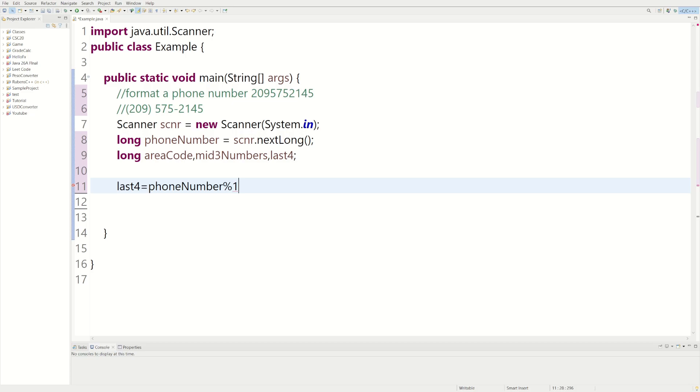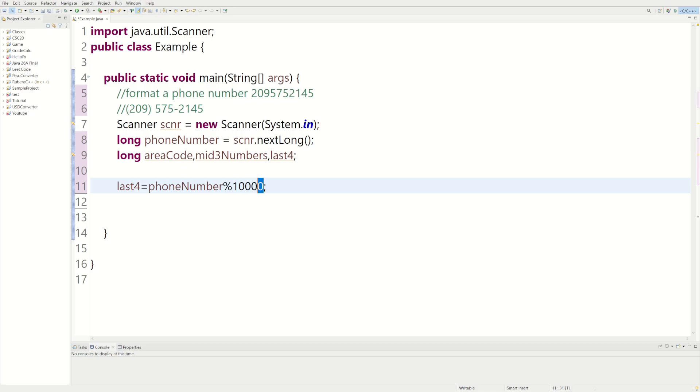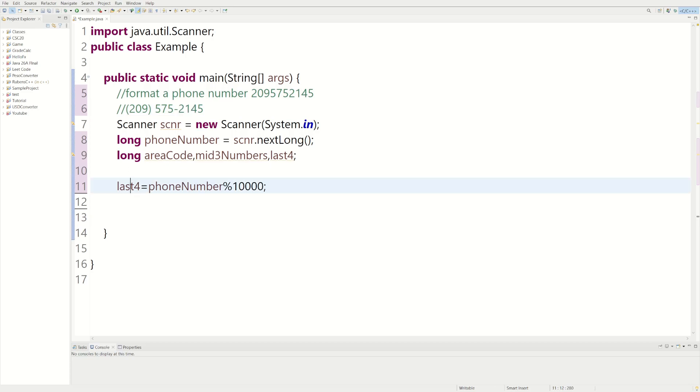So what this is going to do, this is going to get the far most right numbers. It's going to get the far most four. Imagine these zeros are going to like each of the last four numbers. So this is going to store the last four.